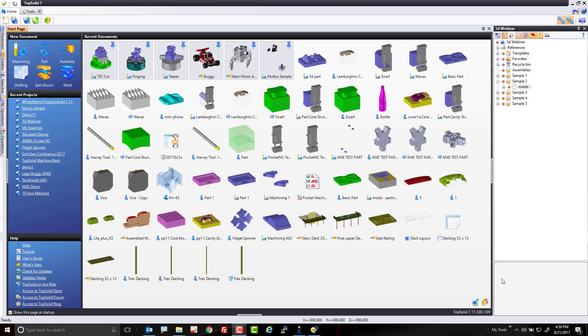I'm going to start by importing data from my customer and show you step-by-step how to process it through completion using standard TopSolid7, maybe some basic 2D operations, but mostly all 3D operations. Let's get started.